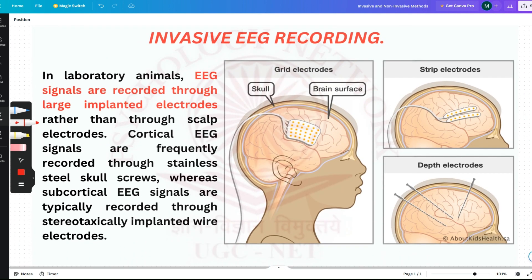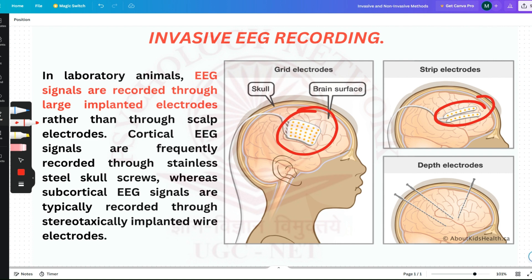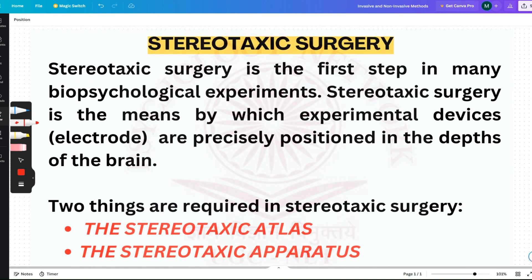The last of the microelectrode studies is invasive EEG recording, done on animals. EEG signals are recorded through large implanted electrodes rather than through scalp electrodes. Cortical EEG signals are frequently recorded through stainless steel screws, whereas subcortical EEG signals are typically recorded through stereotaxically implanted wire electrodes. We will be studying stereotaxic surgery next, which will make this clearer.